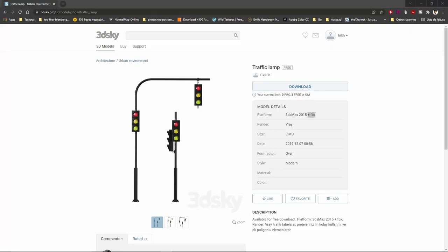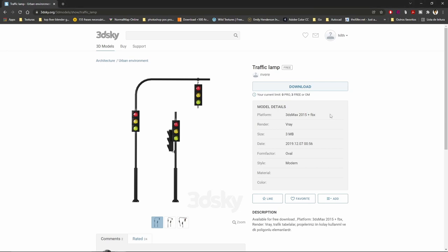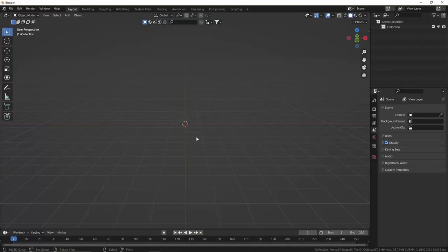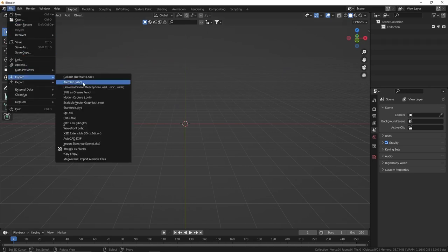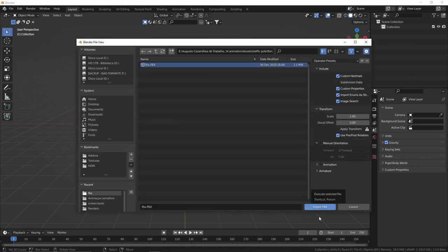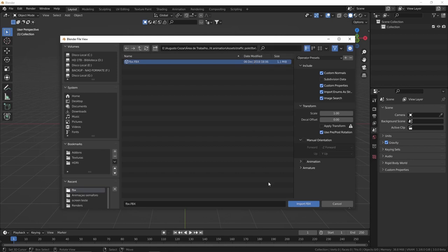The first thing you're gonna need is to download a traffic light pole asset. To make your life easier, I will allow you to download this same asset — the link is in the description below. But if you want, you can model it from scratch. As soon as you have this asset on your computer, all you need to do is come here to File > Import > Import FBX. Let's turn off the animation because we don't need those animations from this file — we're gonna do our own animation. So let's import it.